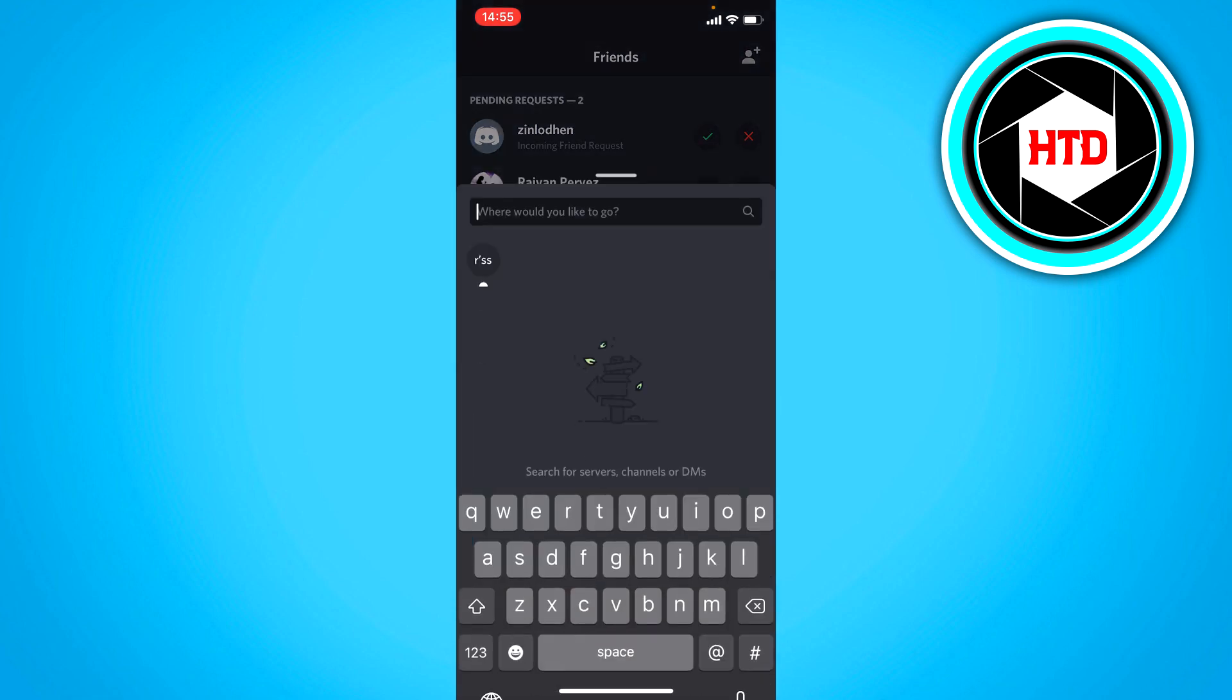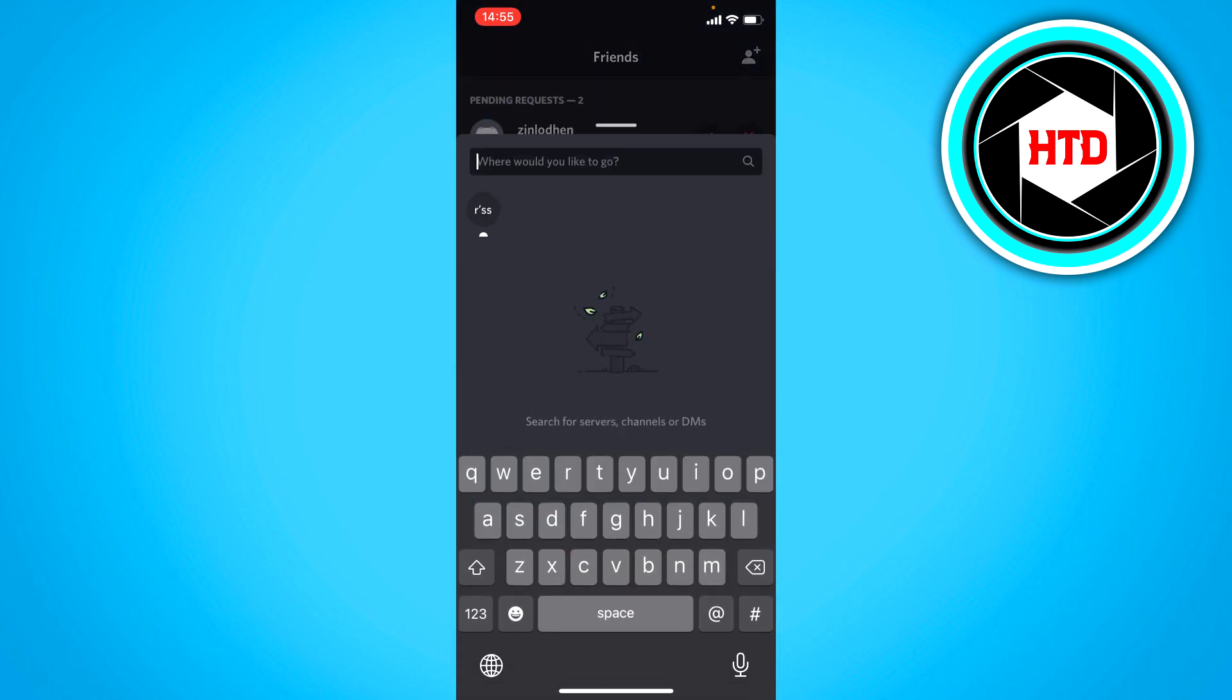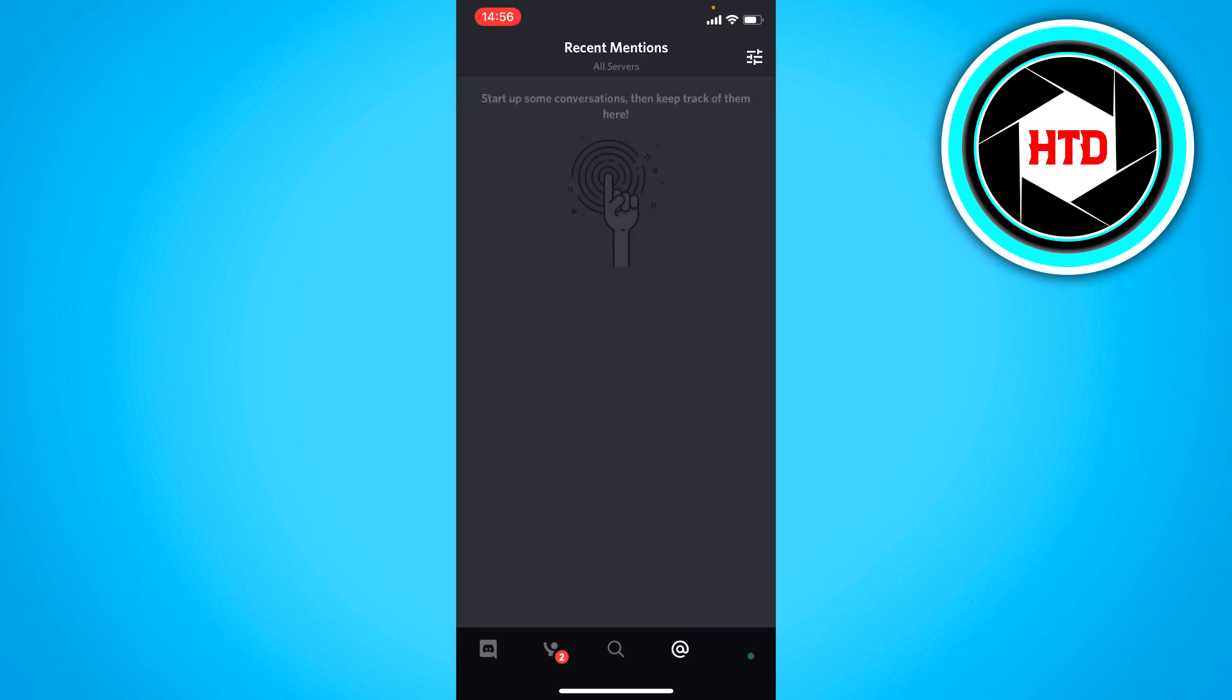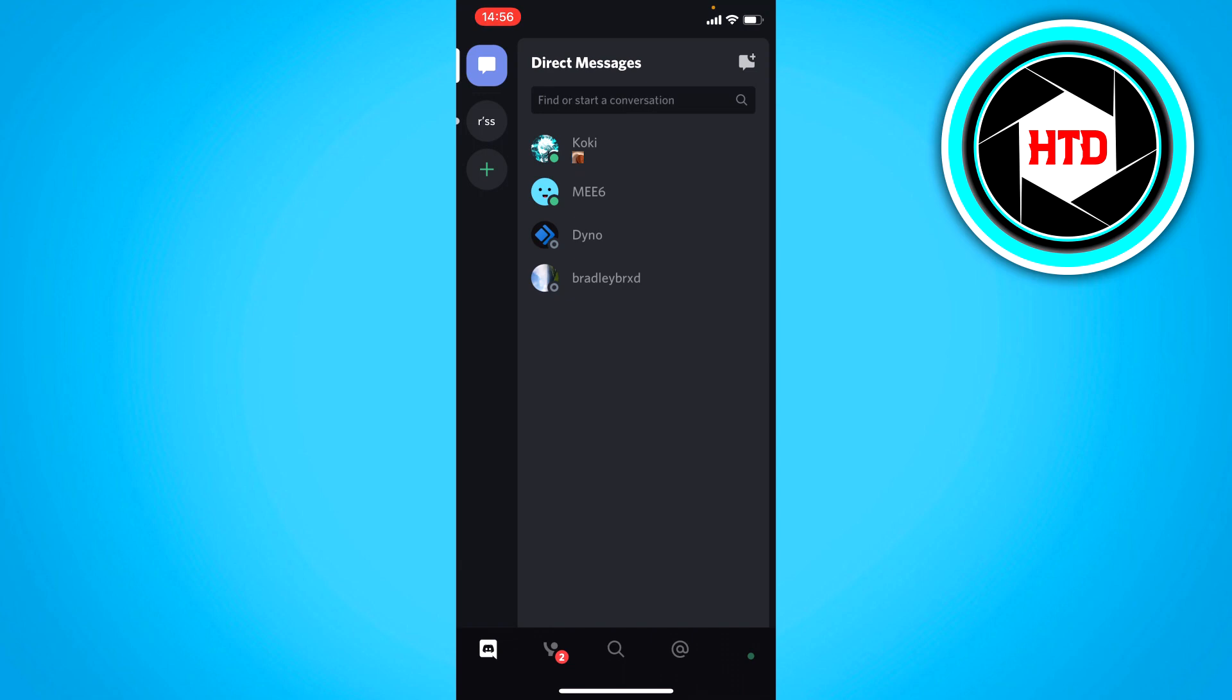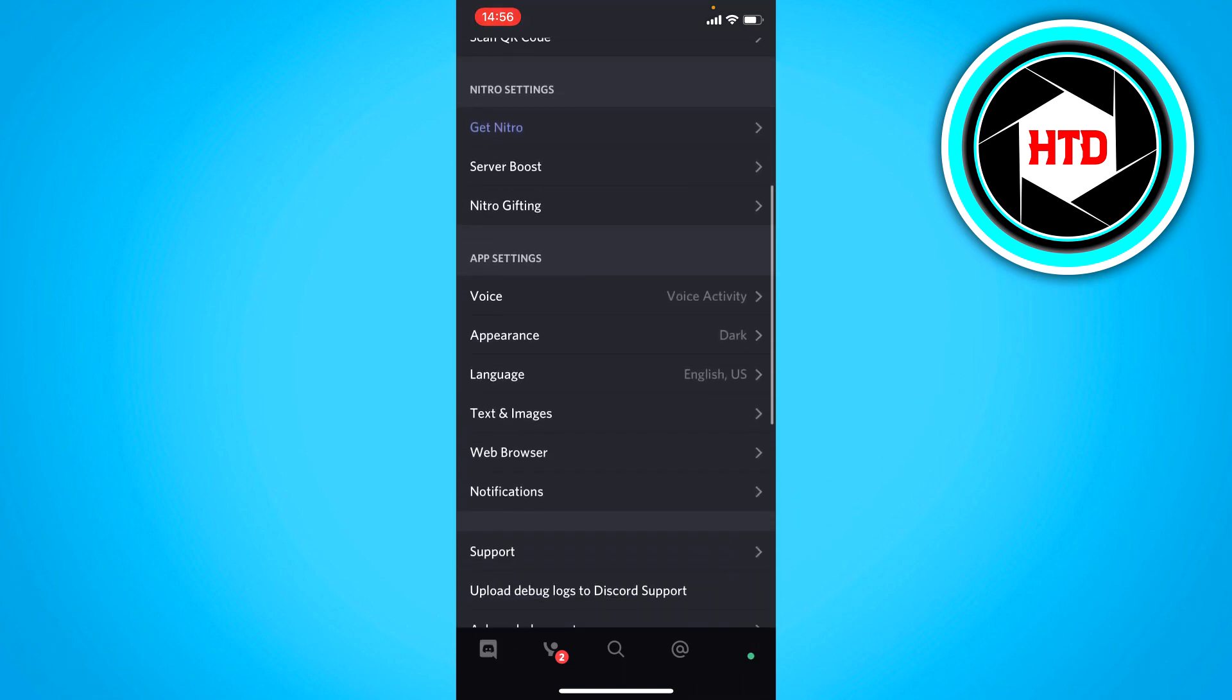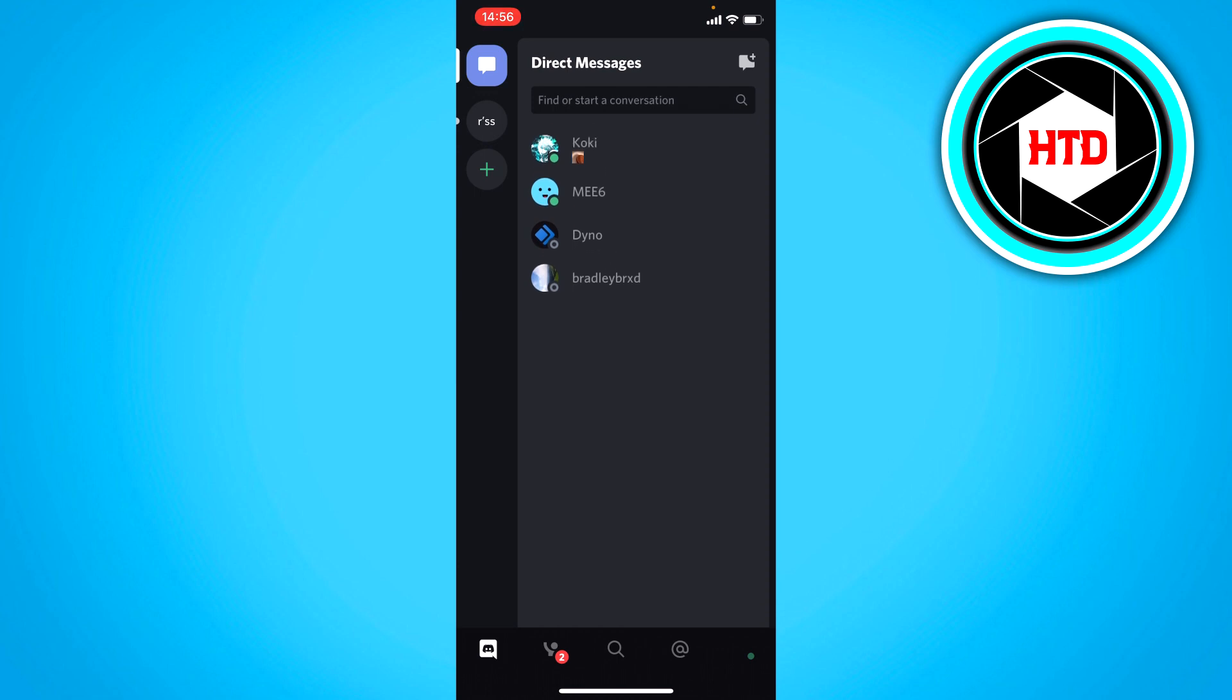You can also search for conversations or servers. And right here, it's just recent mentions for servers. At the bottom right, you will have your settings and all of that. Once you're here, you can have conversations with these friends if you have friends on Discord.